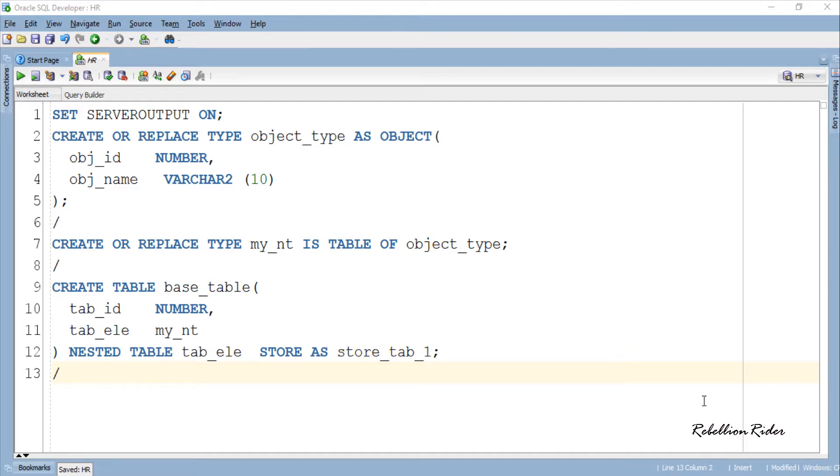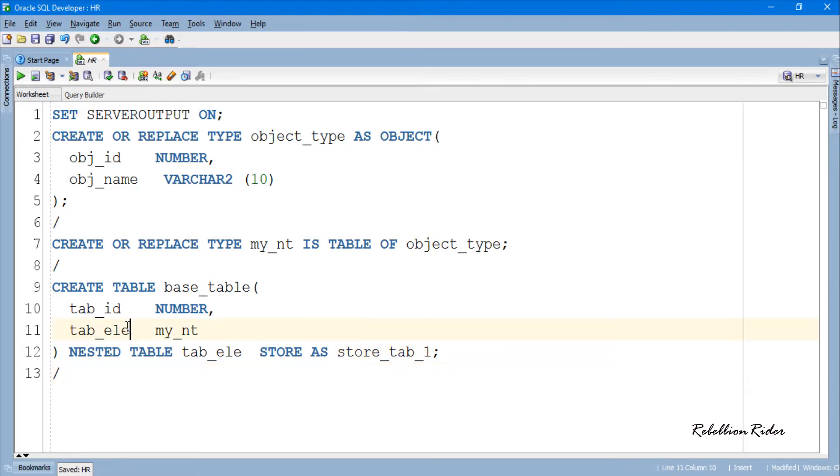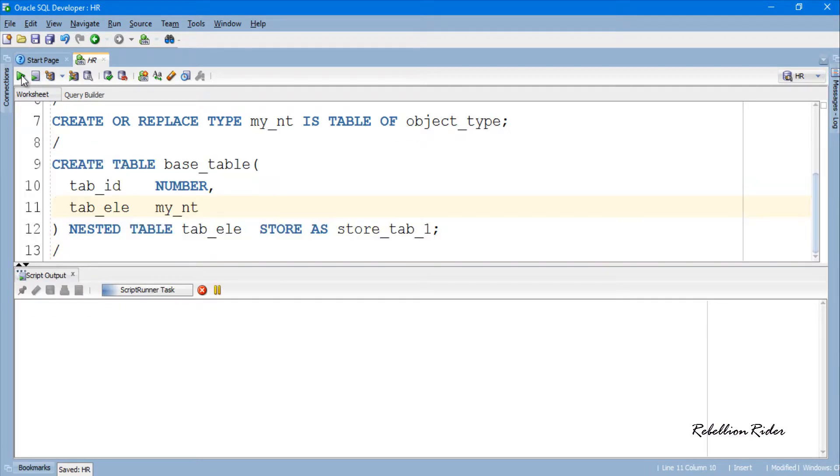Let's compile. Table created successfully.